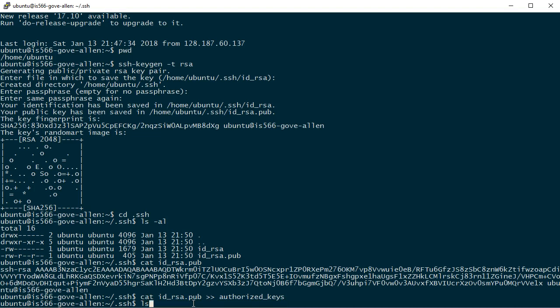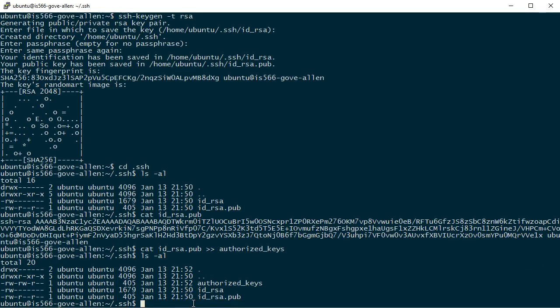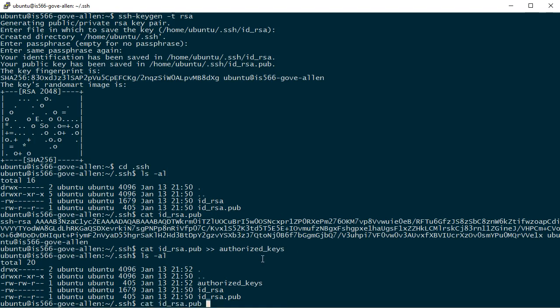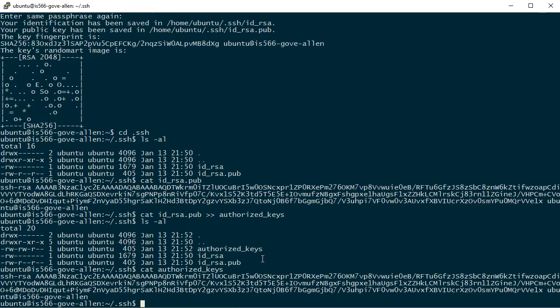Now if we do a listing, we should see that we have an authorized keys file. And if we take a look at that authorized keys file, it'll be the same thing as what we had in the IDRSA public file. Let's cat authorized files so we can see it's the same thing, and so that now is ready.